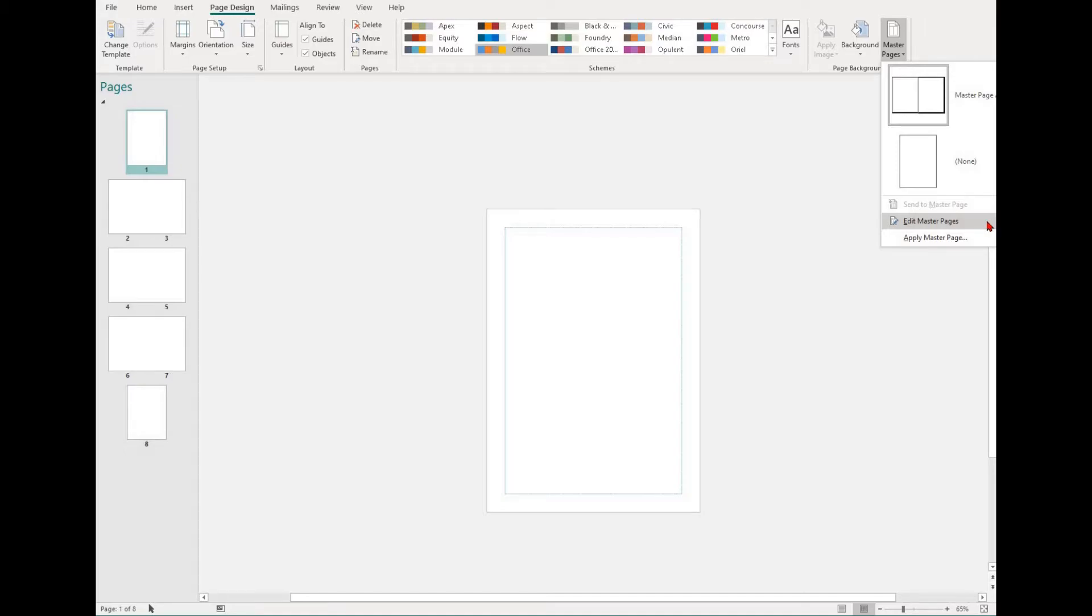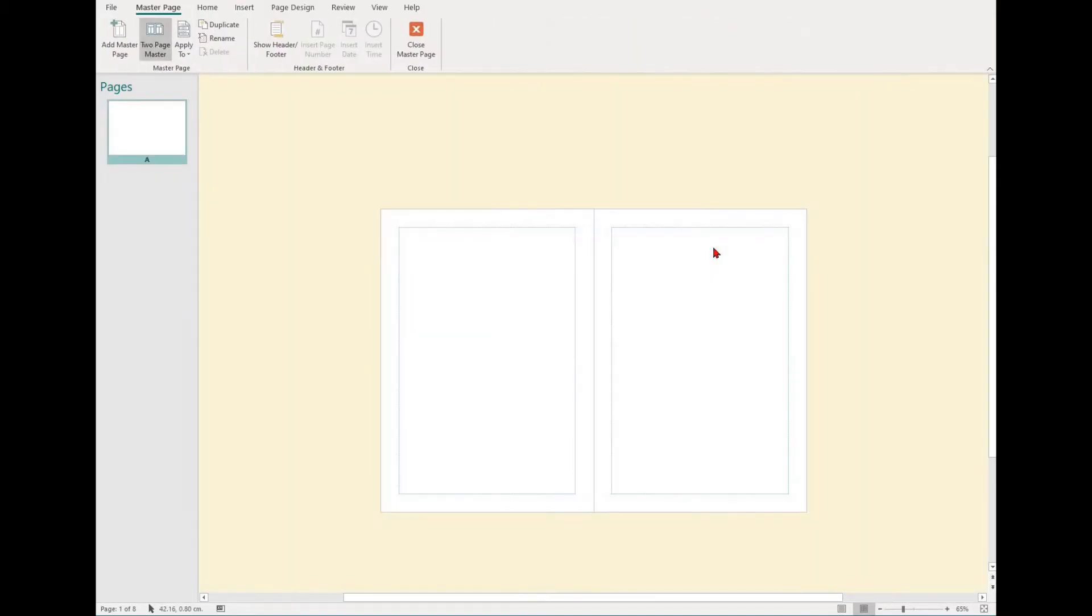If you select that, you'll see master page A, none, edit master pages and apply master page. To set up a master page, select the edit master pages option.